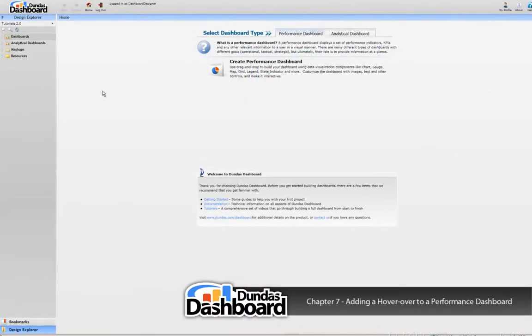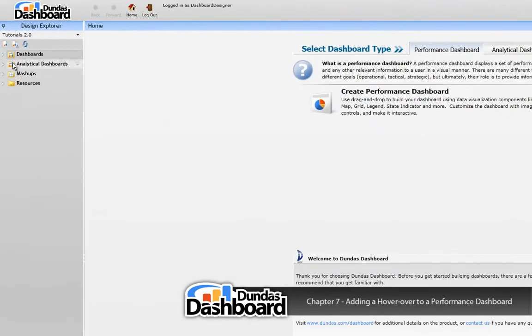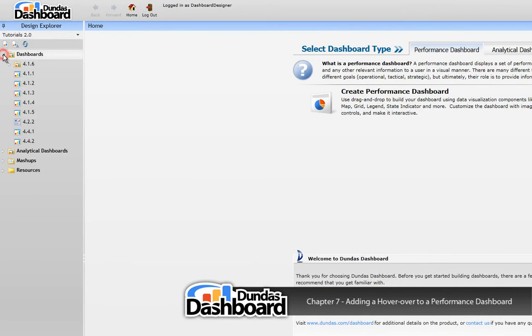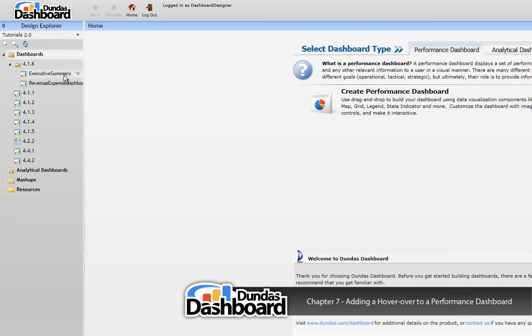For this tutorial, we're going to reuse the Executive Summary dashboard recreated in tutorial 4.1.6.